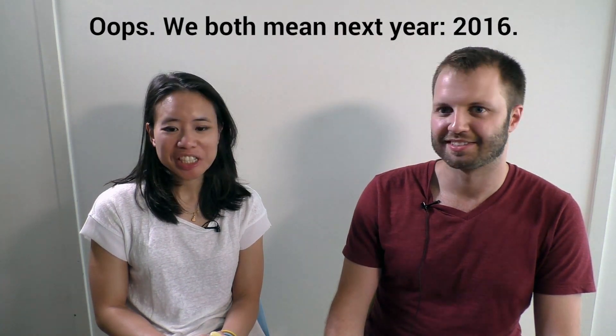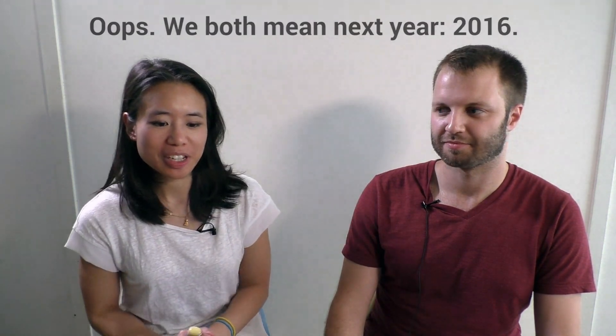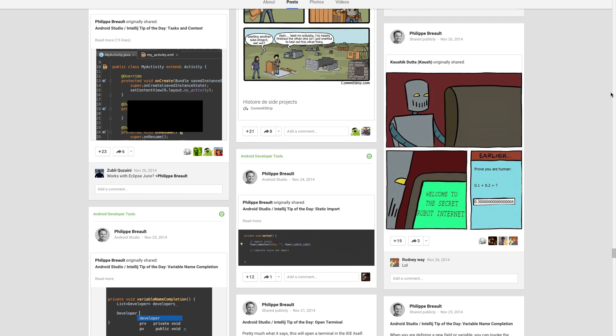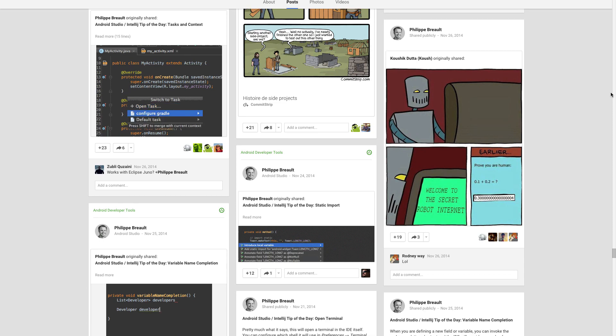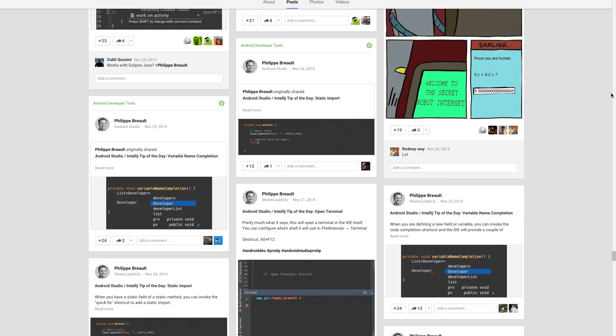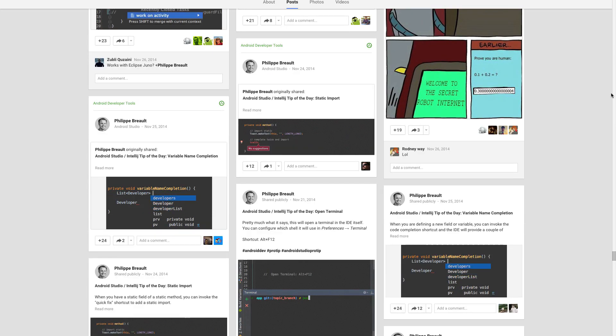I heard a lot of good things about it. Are you doing it again this year? We will do it again this year. Something else that a lot of people might know you from is your really fabulous G+ posts on awesome keyboard shortcuts in Android Studio. I actually found a lot of them that I really liked — I had no idea you could extract string resource. That was my favorite one.